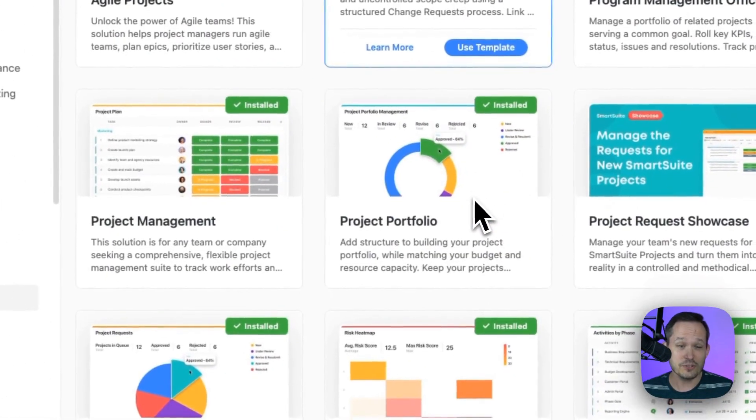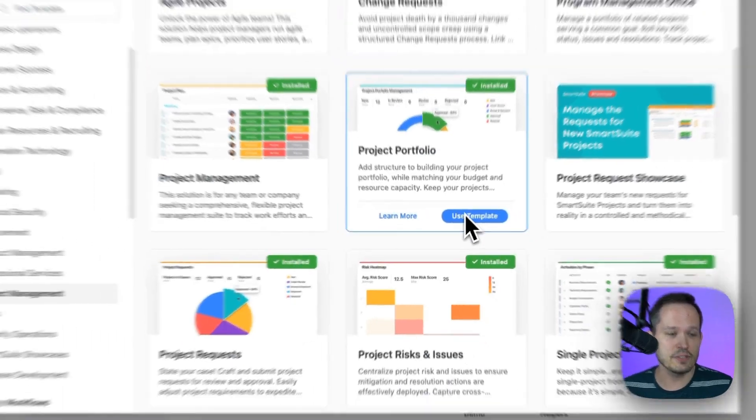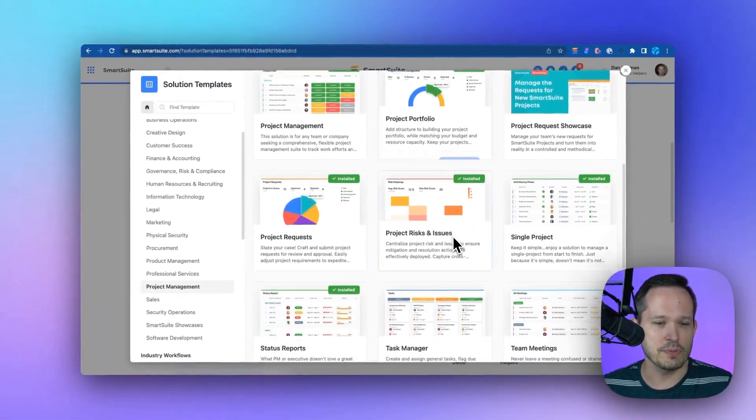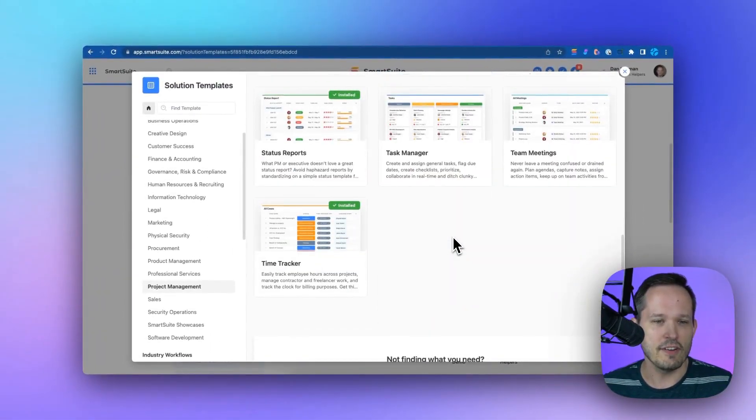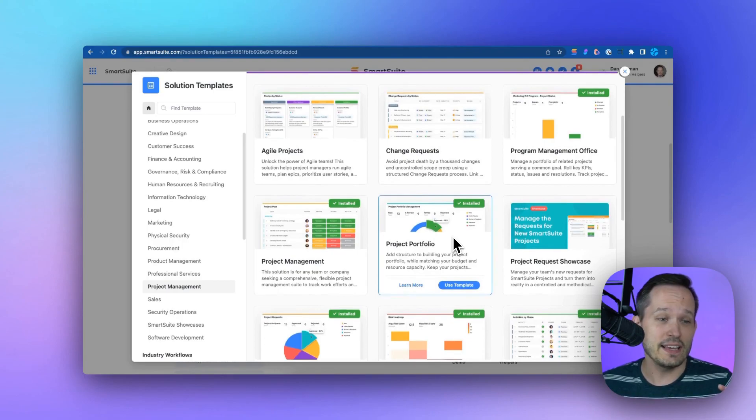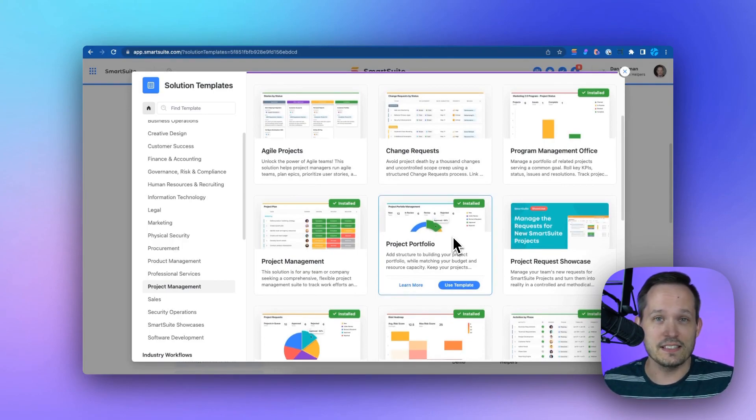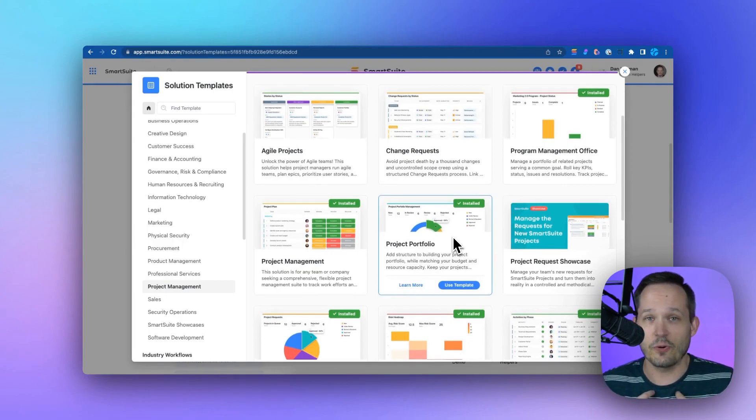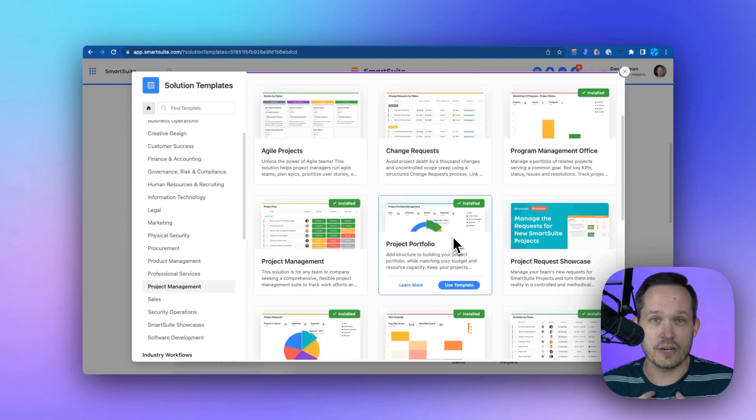You'll notice there are already several different project management solutions available for our organization. The great part is we can get started with one or more of these depending on the needs of our business or organization.